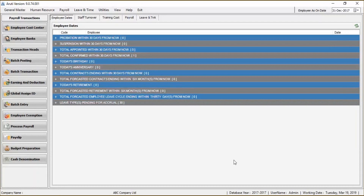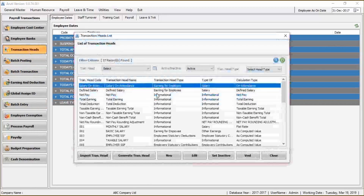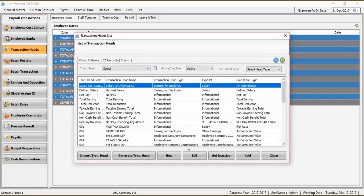To start with your payroll process, you need to define your business logic for earnings and deductions. This falls under Transaction Heads. We will click on Transaction Heads and we will see a list of all our earnings and deductions that have been put into the system.